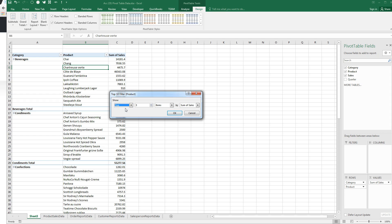The thing with pivot tables is there's so many different ways to portray the data that what I'm trying to teach you is where to find the controls. And once you know how to find the controls, you can figure it out.